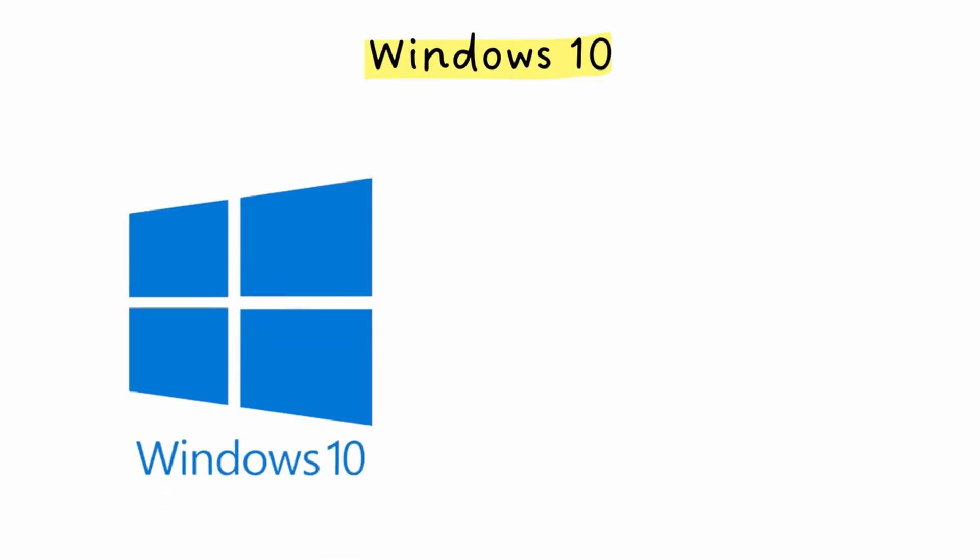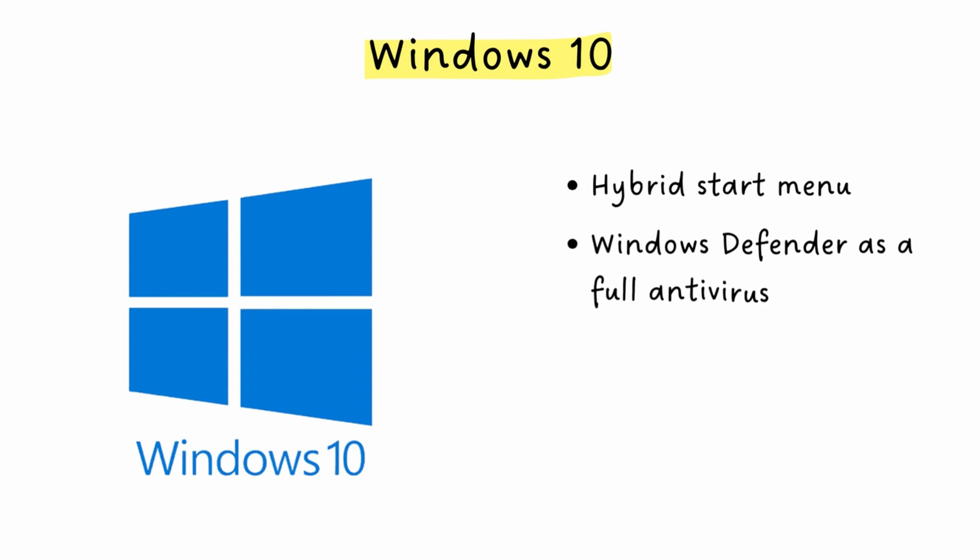In July 2015, Windows 10 arrives as Microsoft's big, we're sorry moment. The start menu returned, but this time it was a hybrid, the classic app list on the left, with those Windows 8 live tiles on the right. You could resize it, customize it, and most importantly, you could actually use your desktop normally again. Windows 10 also brought major improvements like Windows Defender as a full antivirus, virtual desktops for better multitasking, and Cortana, the digital assistant.